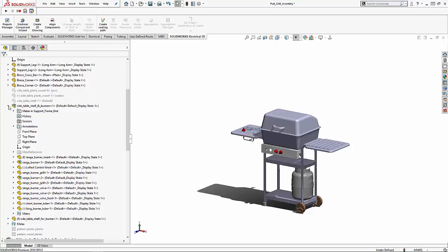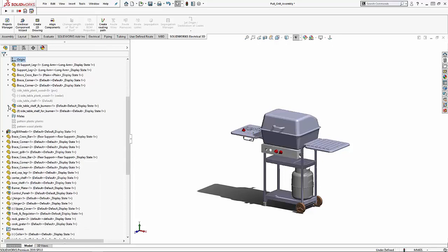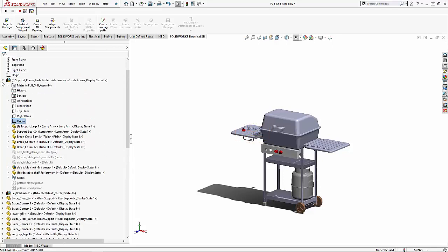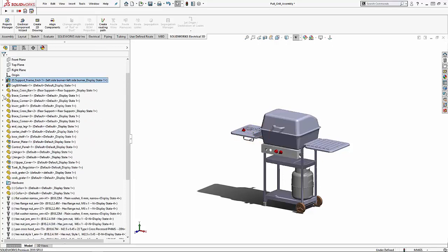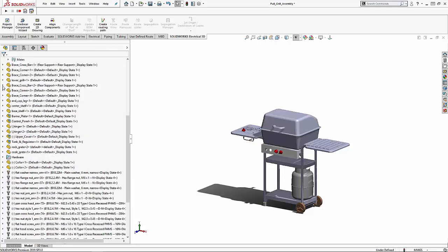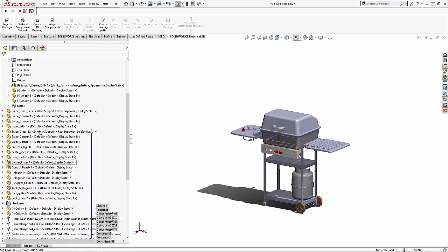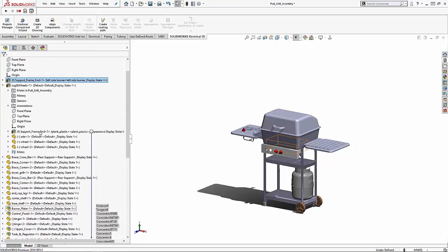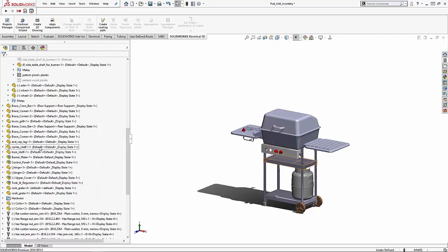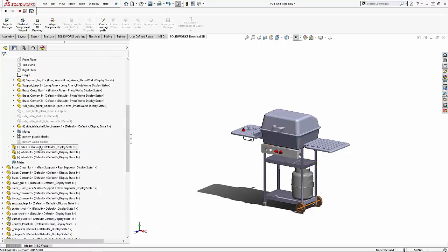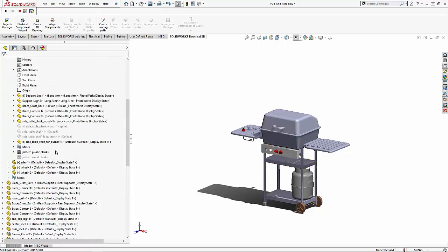The next thing that I will be talking to you about is patterns and changing the location of the seed pattern. To do this we're going to take a look at the side table plank wood part. Its mates and patterns are shown here.